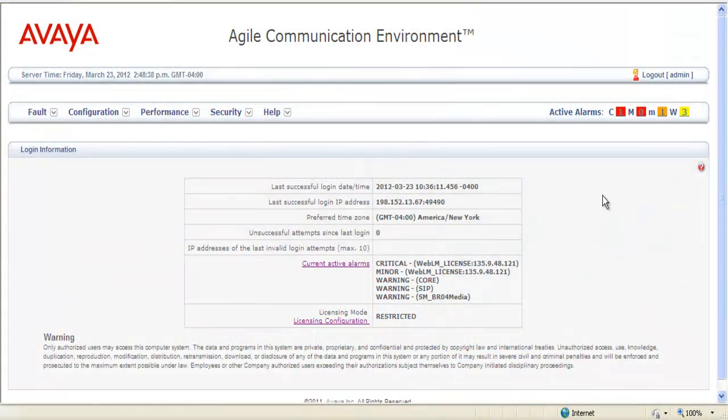We're going to take a look at alarms in the Avaya Agile Communication Environment. When you first log into the environment, you can immediately see any current active alarms by looking in the center of your screen,